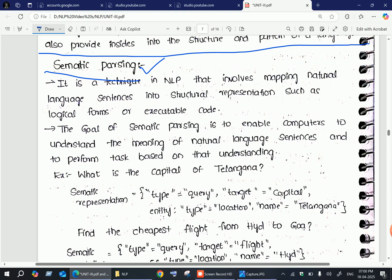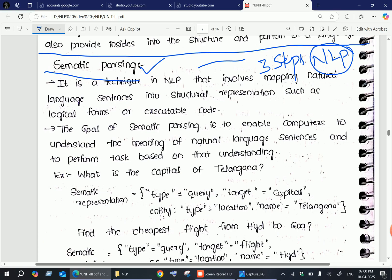Semantic parsing is the third step in our natural language processing steps. The first one is morphological or lexical analysis, the second one is syntactic analysis, and the third one is semantic analysis. Semantic parsing is one of the important techniques in natural language processing.